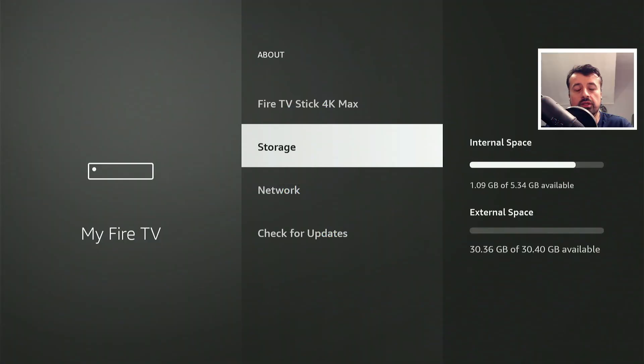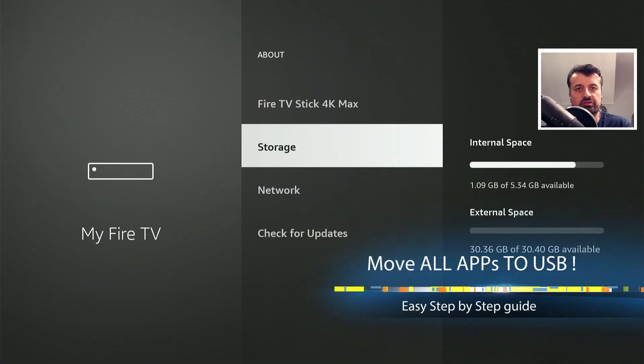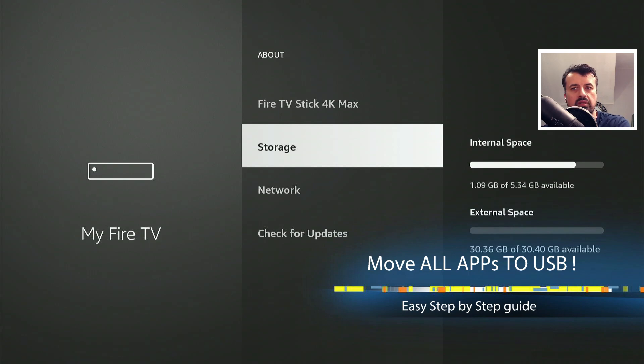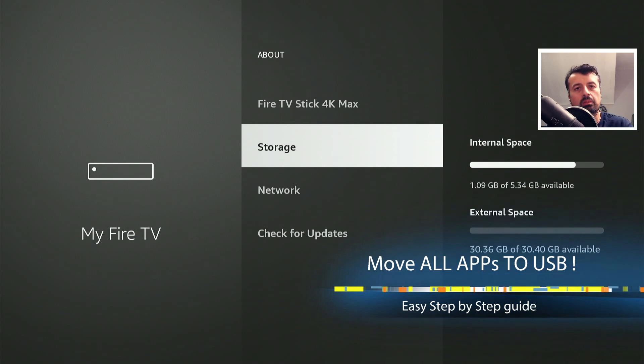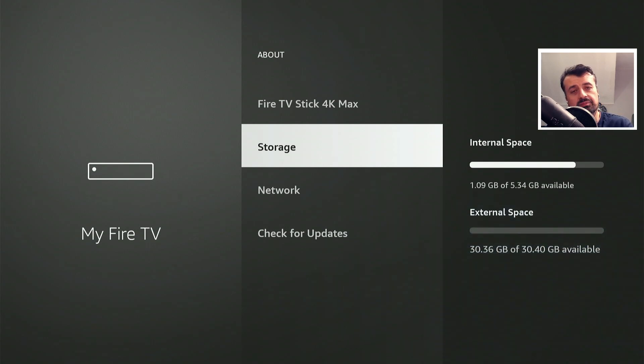One of the biggest issues with any Amazon device is always the storage. These devices only come with about five or so gigs of free space, and when you install a couple of applications, that space quickly runs out.